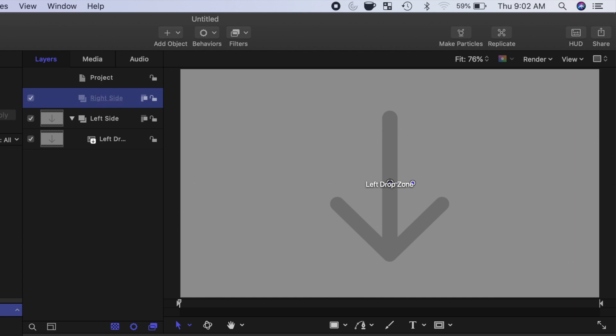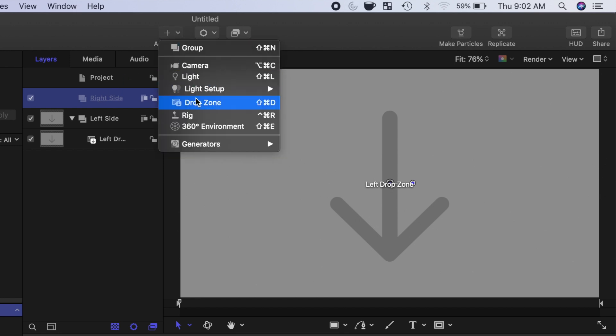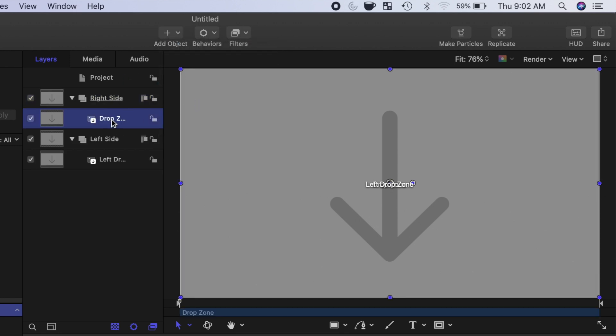With the right side group selected, open the Add Object drop down menu, add another drop zone, and rename it Right Drop Zone.